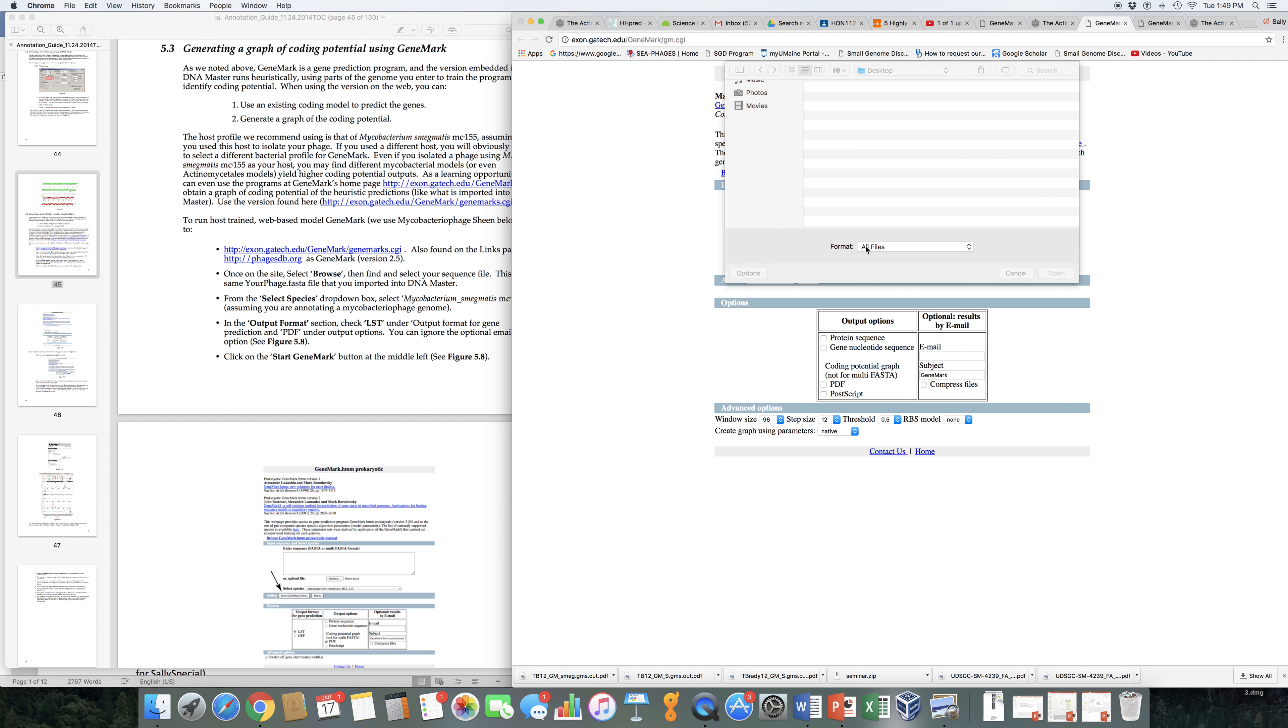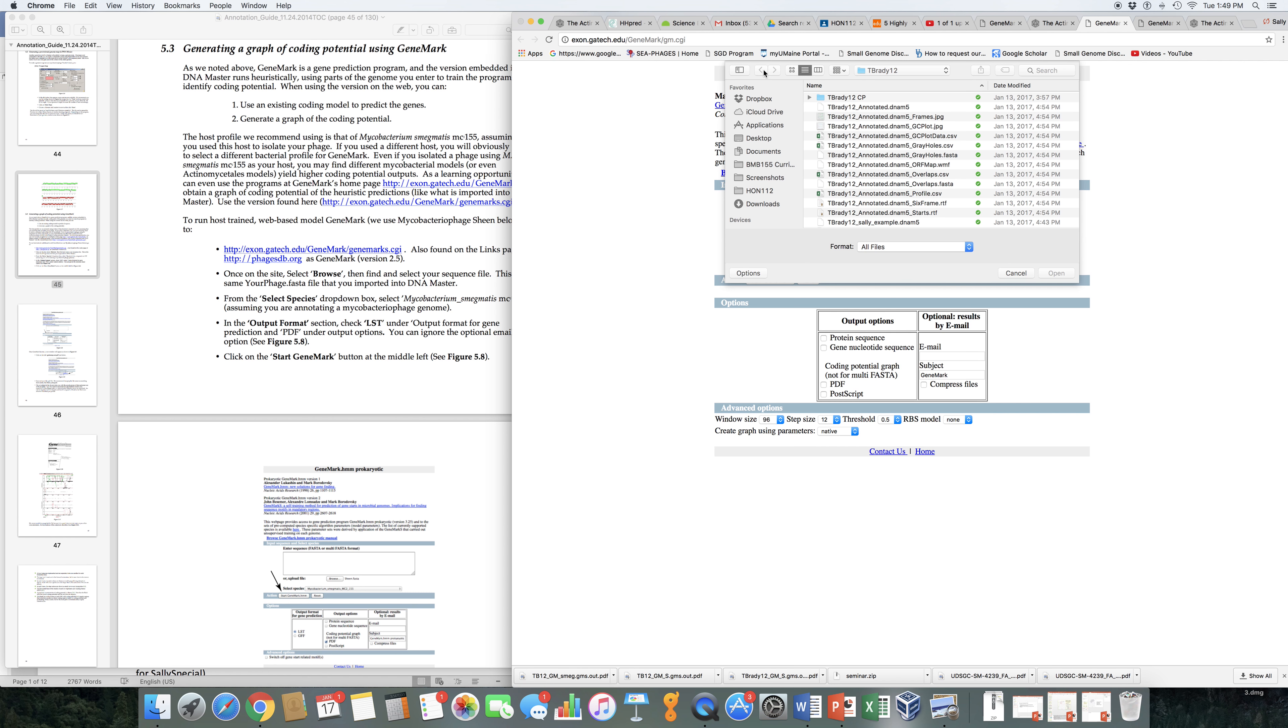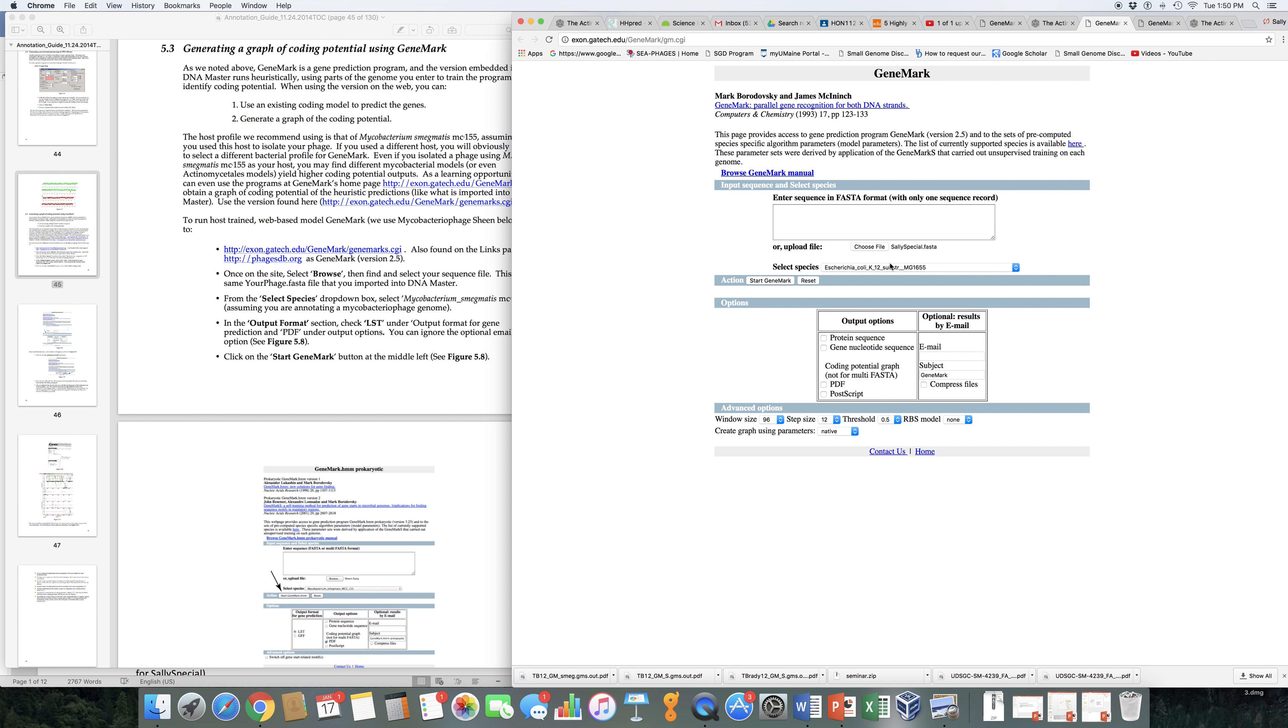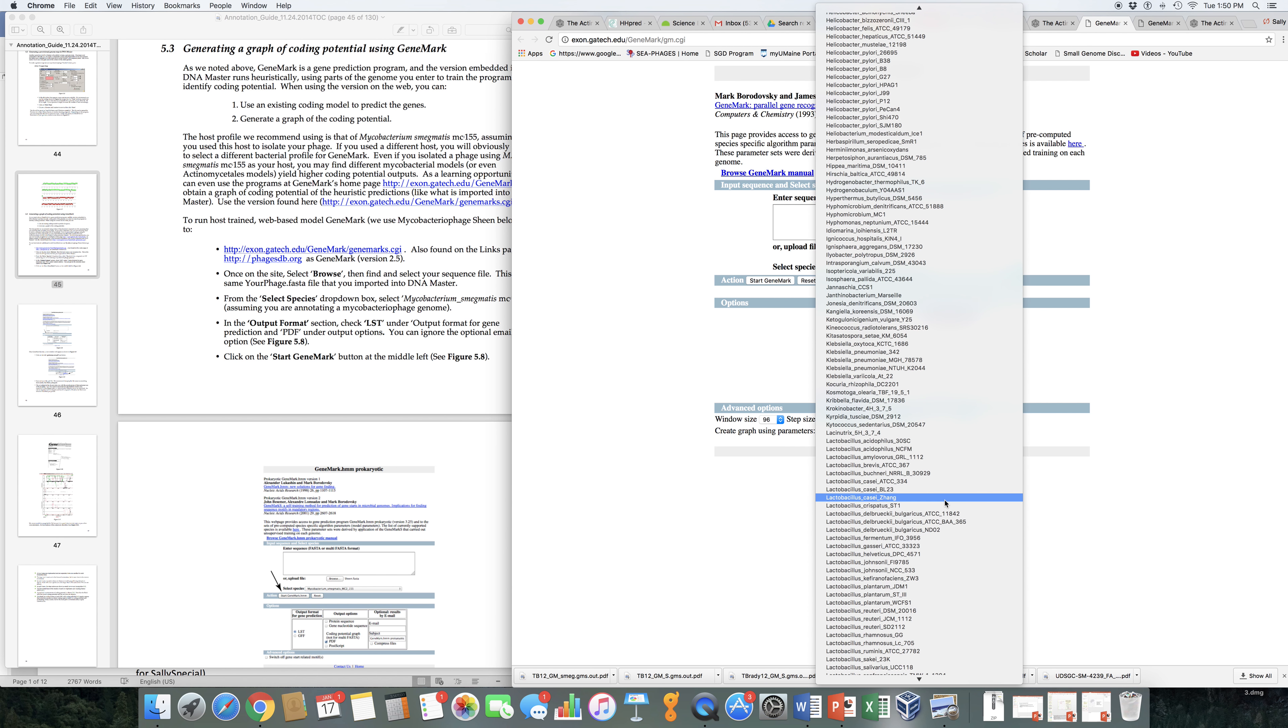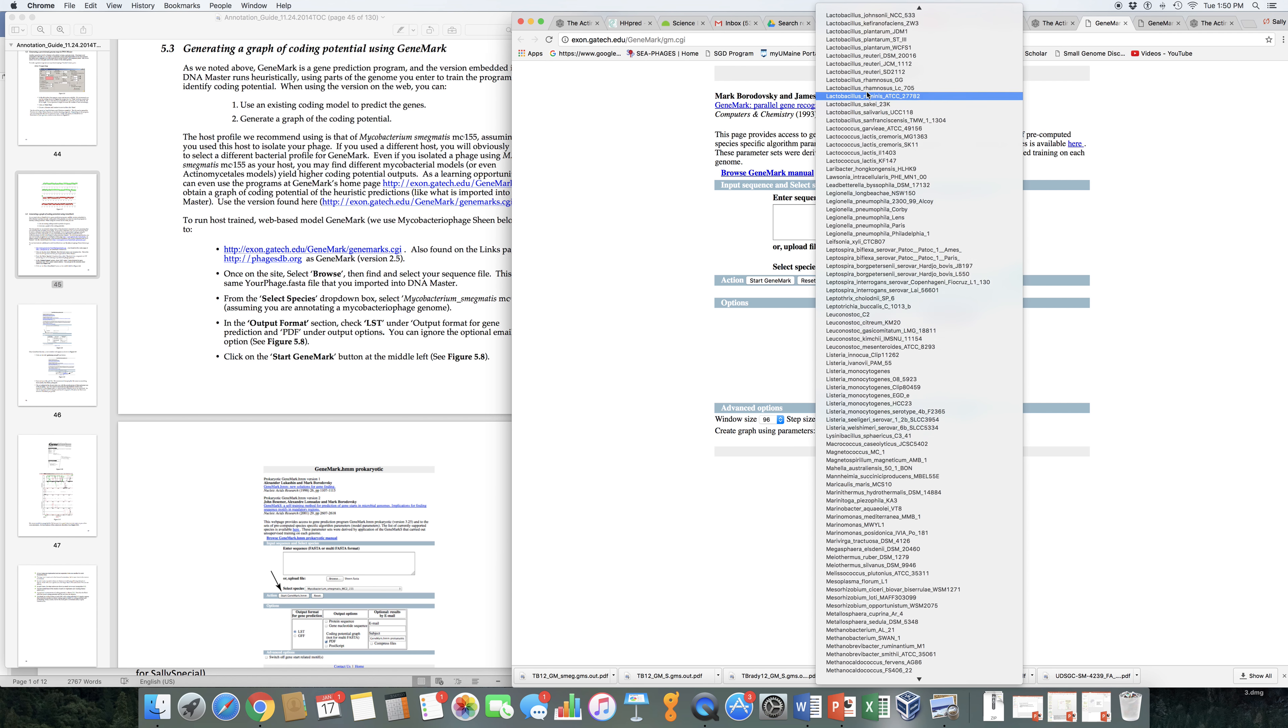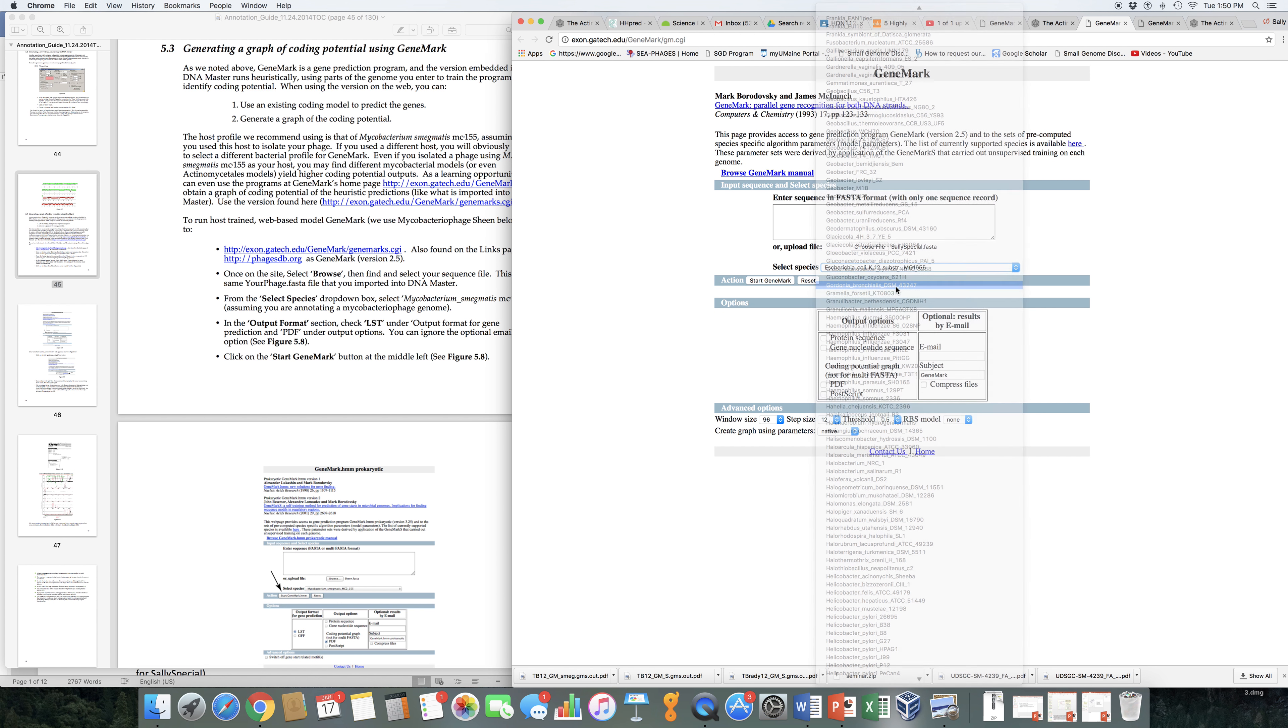You choose the file that you want to analyze. I'm going to do it for Sally Special. I'm going to upload the FASTA file for Sally Special. I'm going to choose the species. I don't want to use E. coli for sure. If I were doing something in Mycobacterium, I'd come all the way down here. And there's lots of different Mycobacterium species we could use. But since this is our Gordonia phage, I am going to go to the one Gordonia species that is listed here, which is Gordonia bronchialis. Gordonia terae is not an option here. So the next best thing I can do is choose a different Gordonia species.